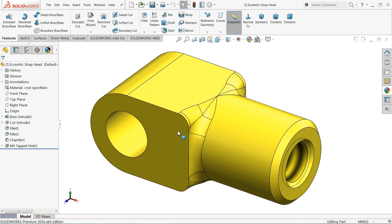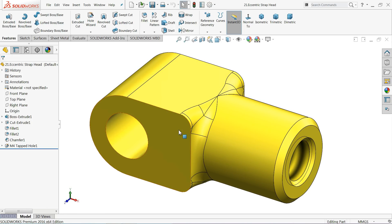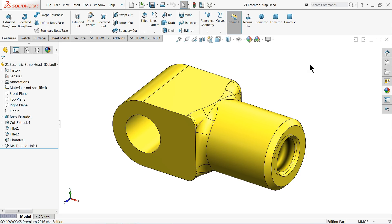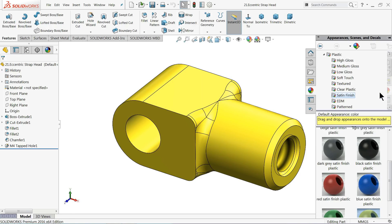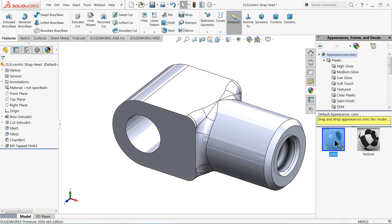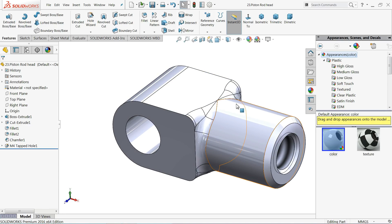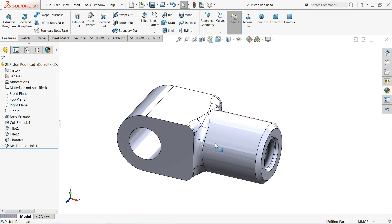This is our eccentric strap head part, but the same part will be used for the next component — piston rod head — with the same dimensions. We will only change the color to identify that both parts are different. Click save as, part number 23, piston rod head.